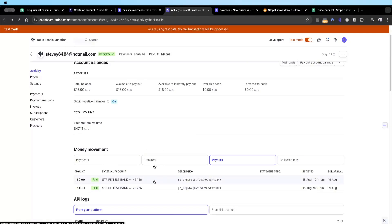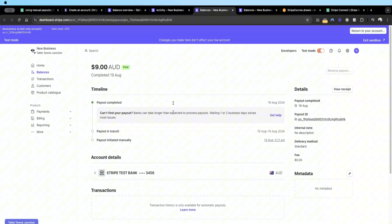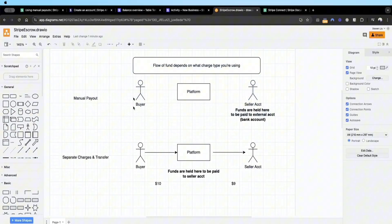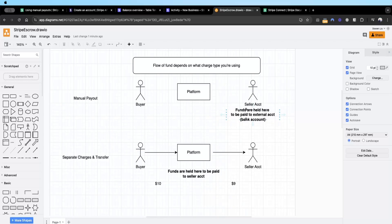Jumping back to the connected account on Stripe, you can see the nine dollar payout has been transferred. Clicking into the detail, the payout was initiated manually, is currently in transit, and then completed to the external test bank account. To recap: manual payout is when funds are held in the seller's Stripe account yet to be paid out to the external account, and you as a platform decide when those funds get paid out — for example when the seller has satisfied a condition.